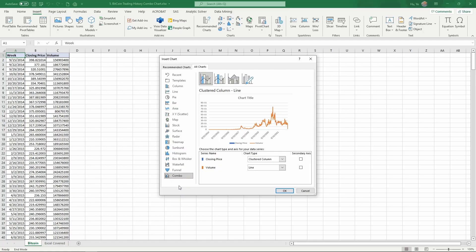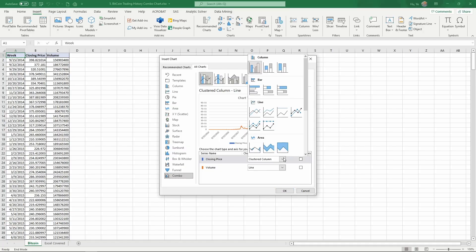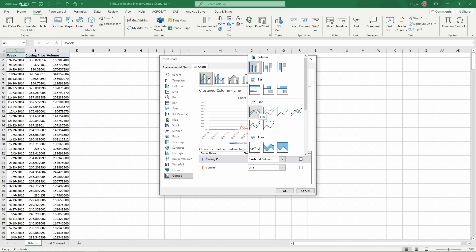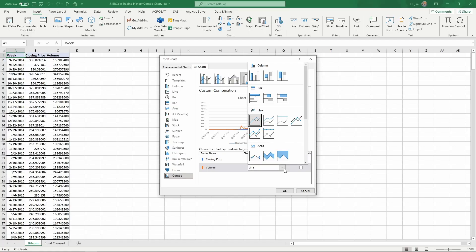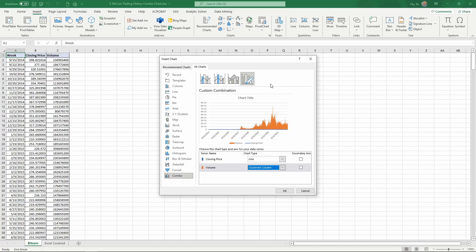We have closing price and volume, so we're going to use a line to demonstrate the closing price. I'll change this to line. For volume, following convention, we're going to use a column to represent volume. As you see here, this gives you a preview of the chart.